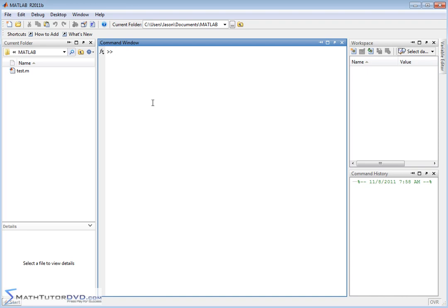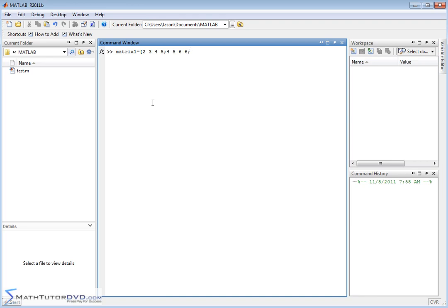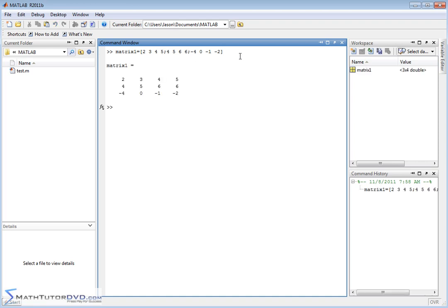So adding and subtracting matrices is very straightforward. Let's just enter a couple of quick matrices to see how it works. We'll create matrix 1 equals open bracket. Let's make it a 3 by 4 matrix. So we'll do 3 rows and 4 columns. So this is the first row. This is the second row. 3 rows and 4 columns. So we'll do negative 4, 0, negative 1, negative 2. So that'll be our third row. There's my matrix, and I'm going to edit this, basically.